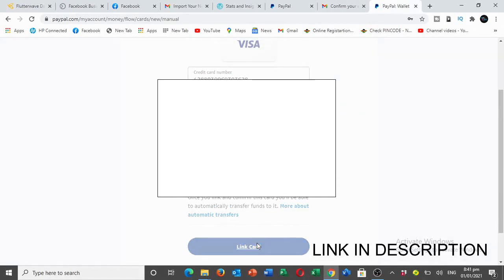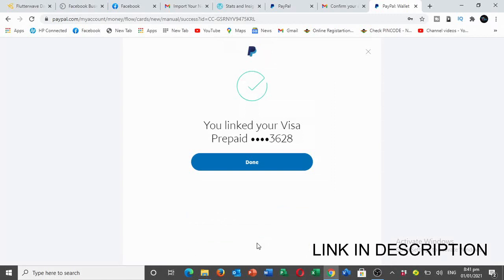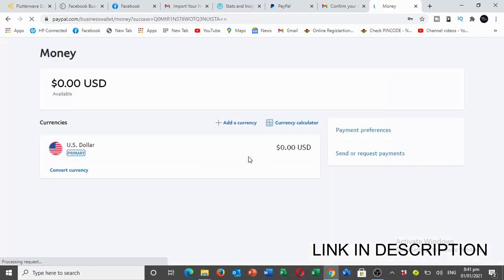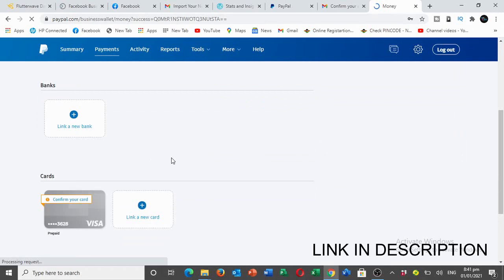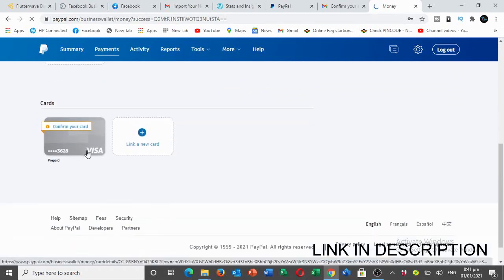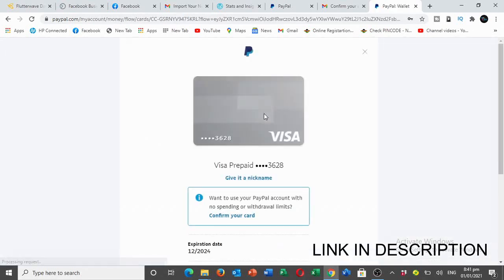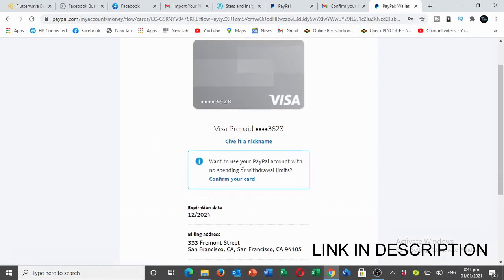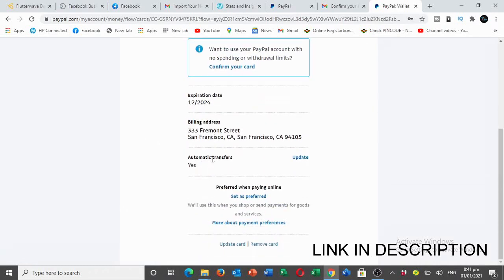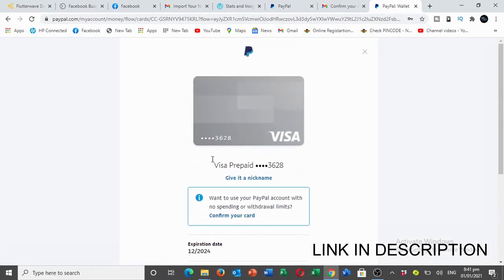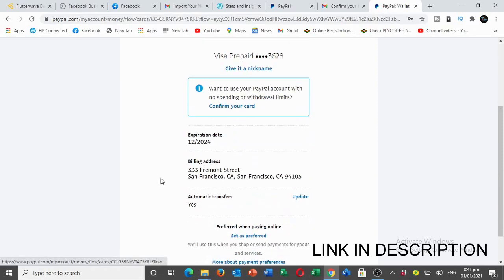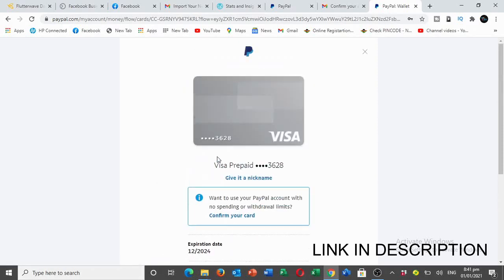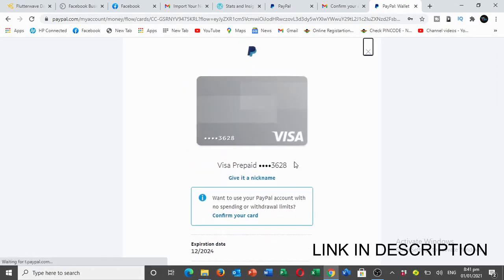After everything, just click on Link Card. Done, you are good to go. Now you have linked your card and you can use it for any payment. You can confirm your card and set limits to it. You'll be deducted about one dollar from your account to confirm your card. So guys, that's how it is.